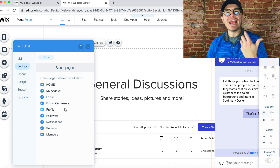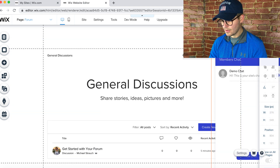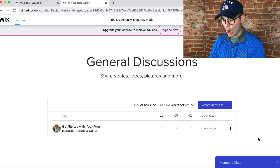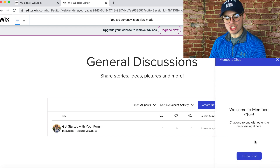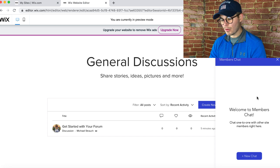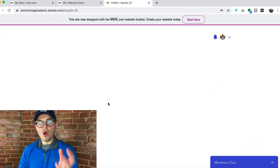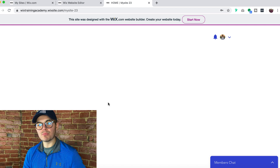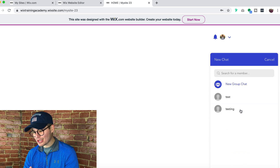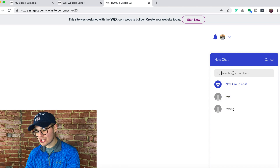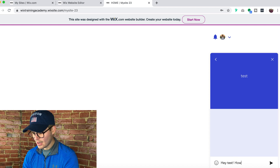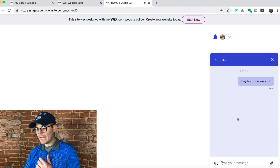Now you've got a peer-to-peer messaging system in Wix! Let's show you how it works. In preview, you can see members chat is ready to go. Click on it, see 'Welcome to Members Chat,' press 'New Chat.' Since there are no other members yet in preview, I'm going to publish the site and create a couple of member accounts. I created a few test members, clicked 'New Chat,' and can search for members by name. I'm going to chat with 'test' - 'Hey test, how are you?' - and send the message.